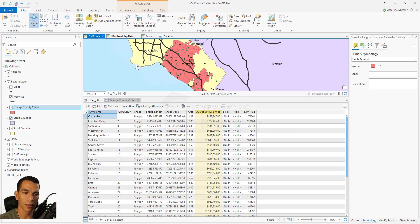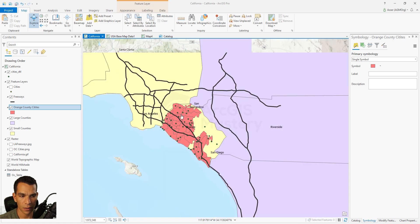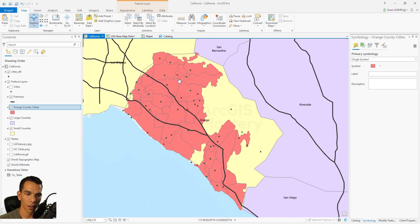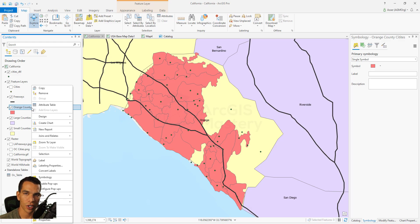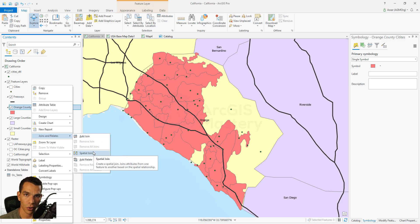There's another type of join called a spatial join, which makes the join based on the location of the features. Let's close the tables and go to the map. The points from cities detail already exist inside the Orange County cities polygons. Spatial join is useful when you don't have a common attribute — for example, if you don't have the city name in the polygon layer — because it uses spatial location to make the connection.